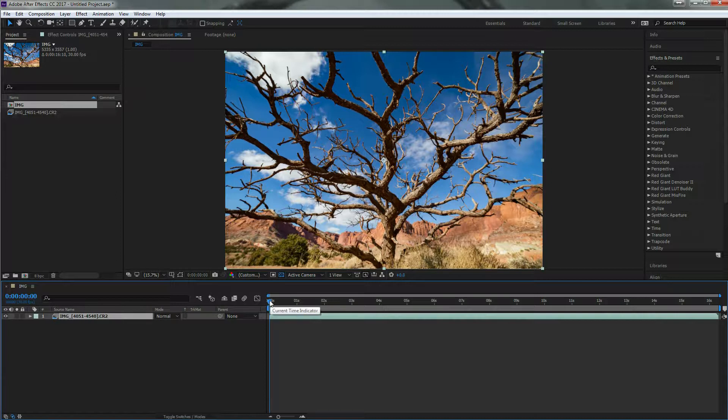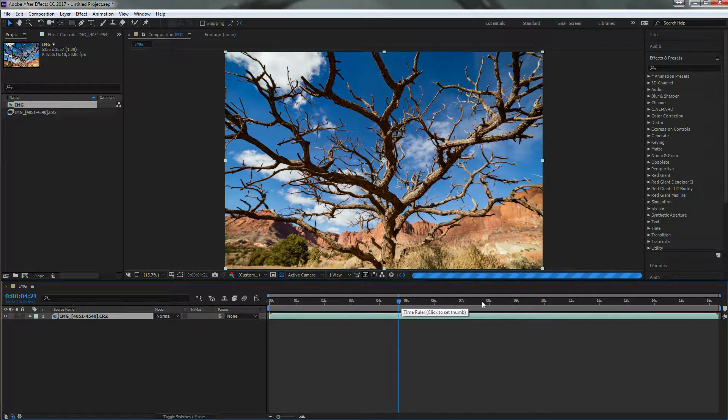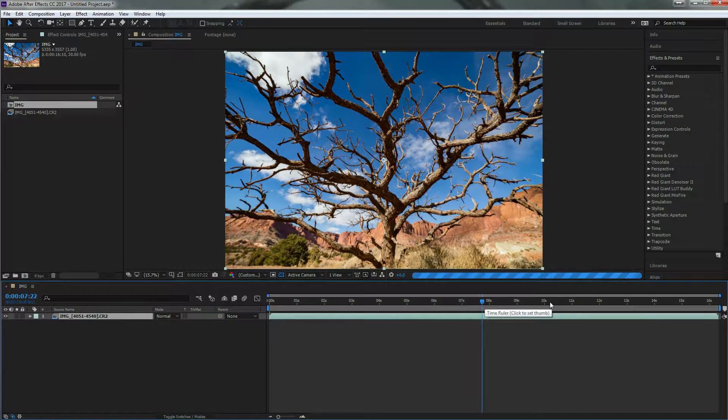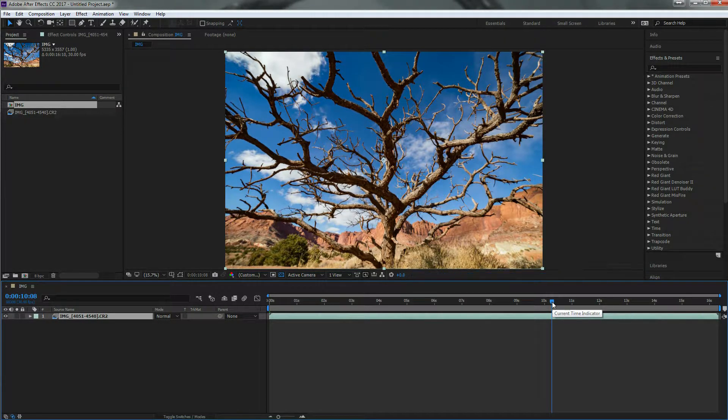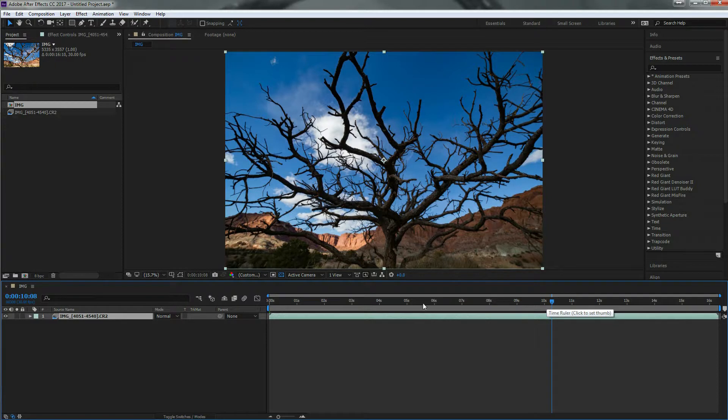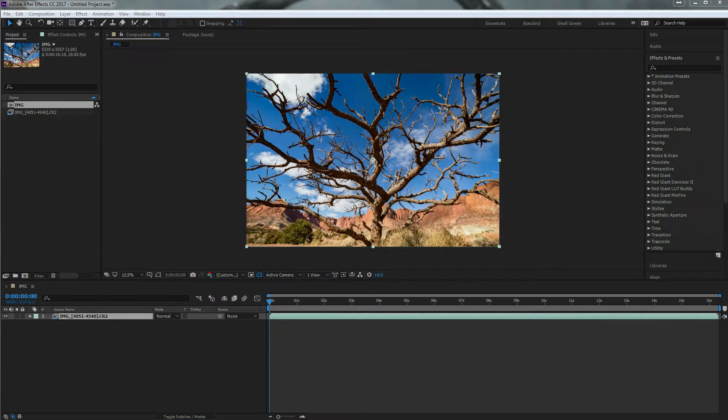So composition is this little icon right down here. I'm actually just going to grab hold of that file, drag it right down there to composition. It's created a new composition, which will show up here in this window. And this right here is my timeline. So I can kind of go through to see what it's going to look like.